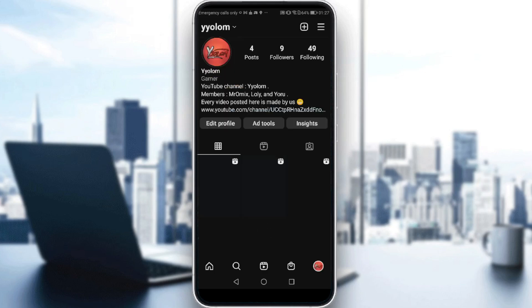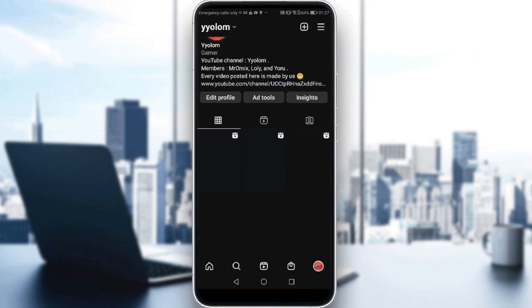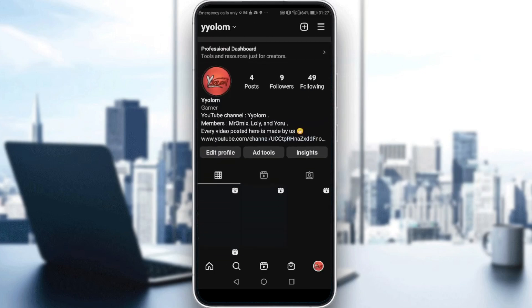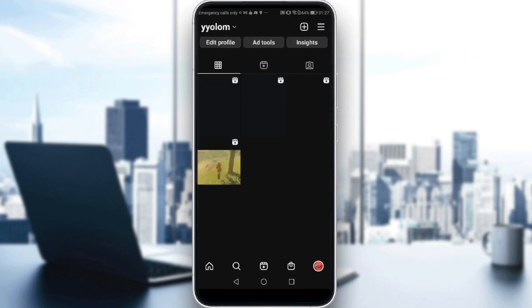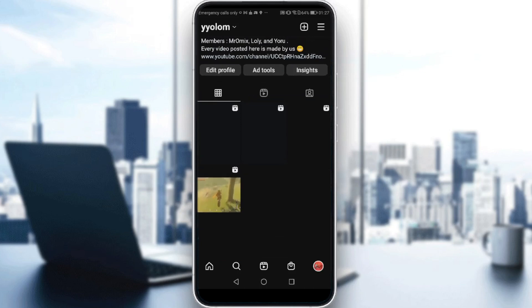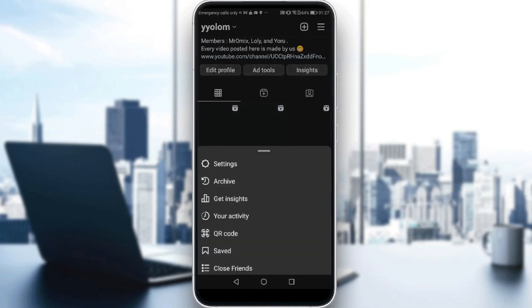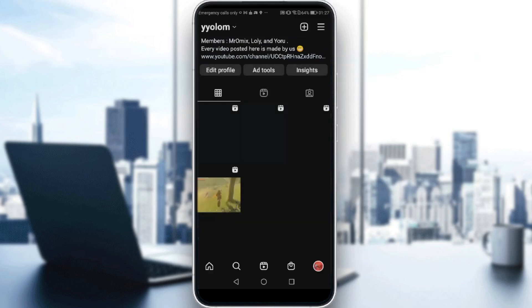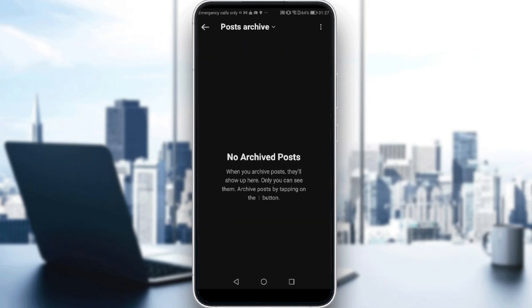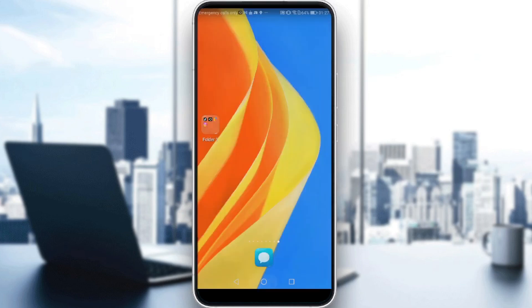Go to your profile and you will find it right there. If you go to archive again, you will find nothing in posts archive. So that's it for this video. I hope you like it. Thanks for watching and goodbye.